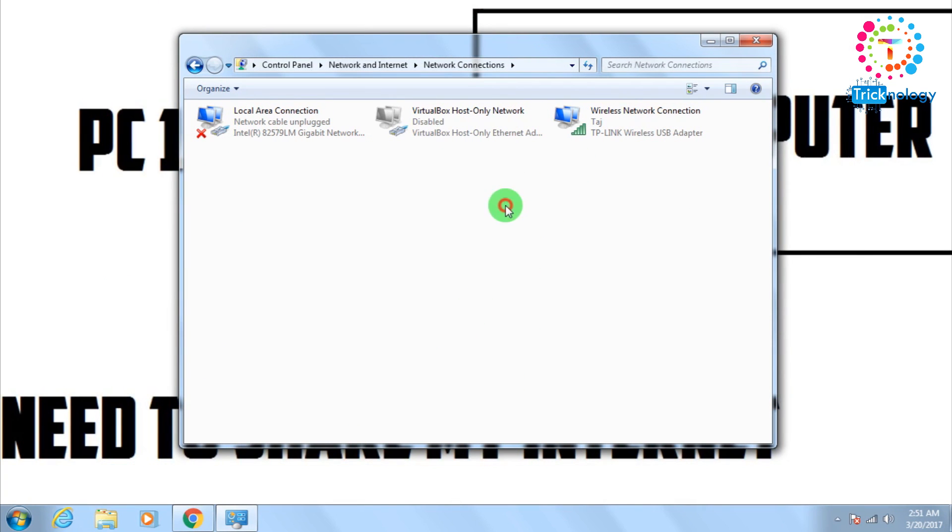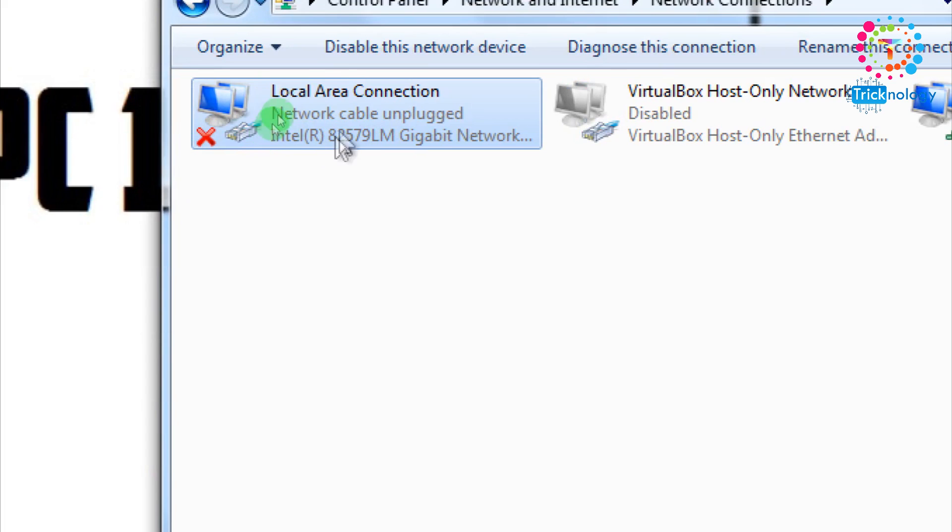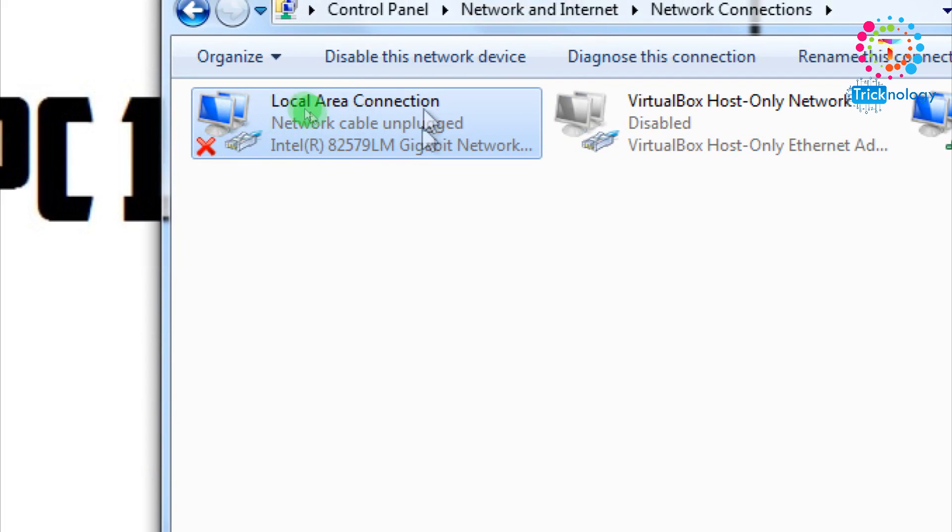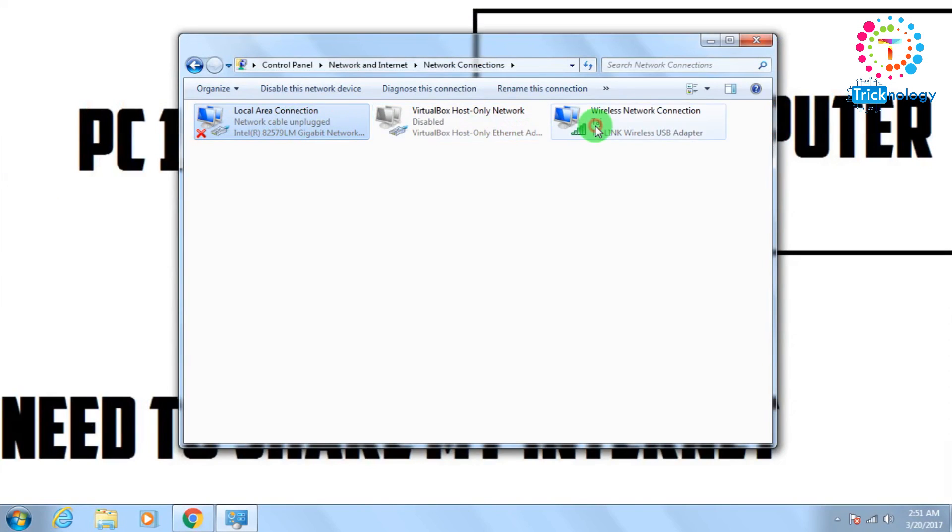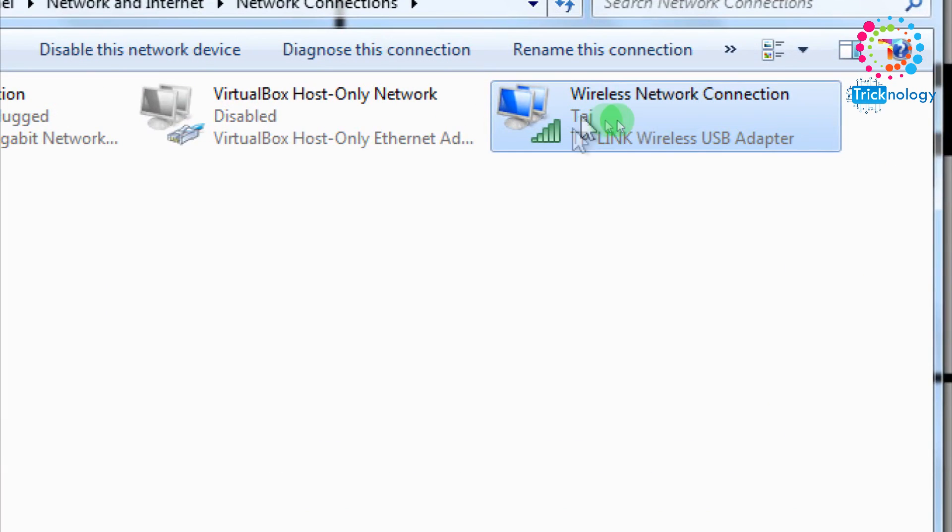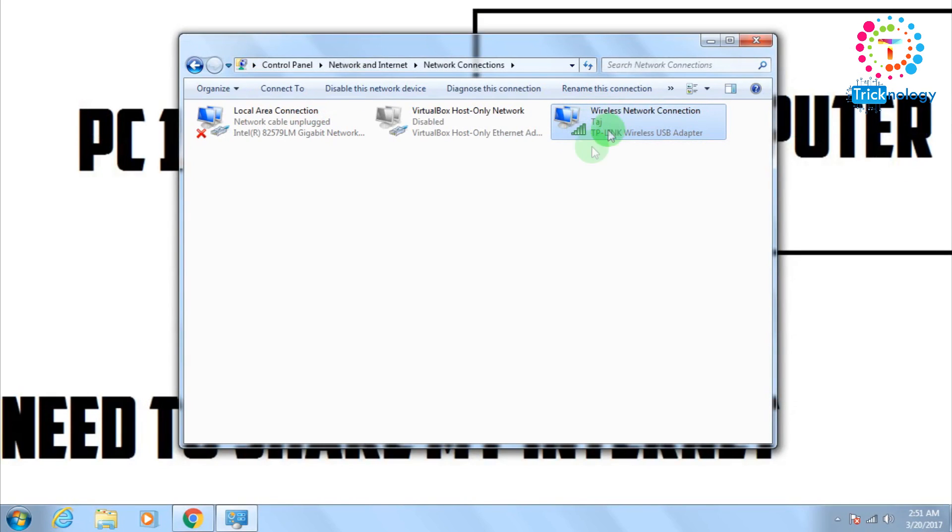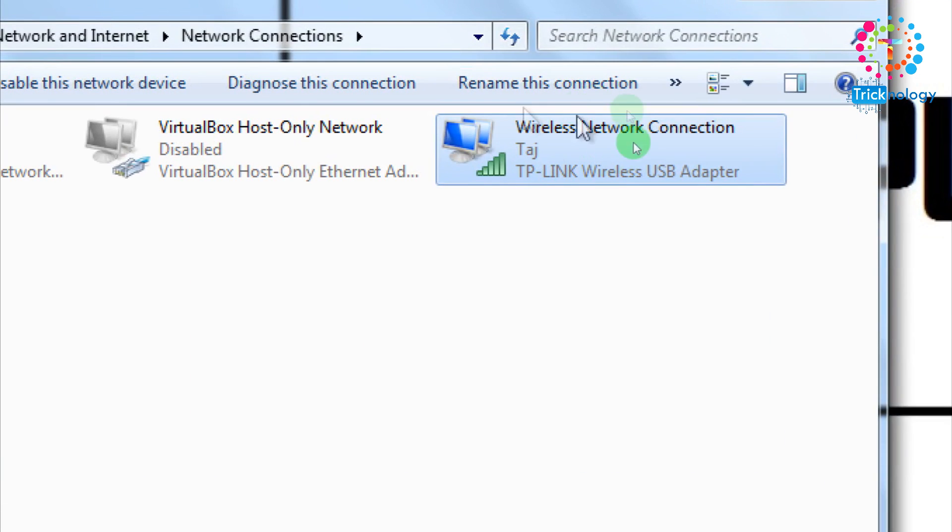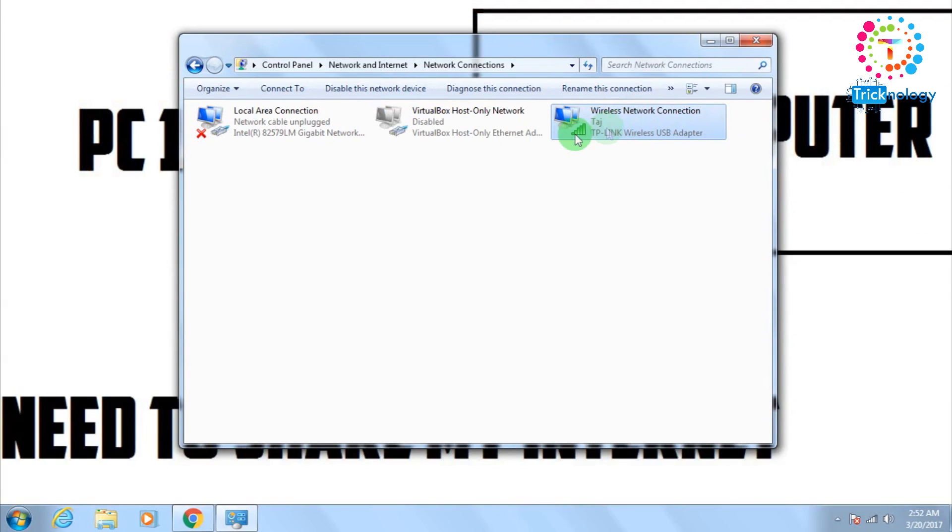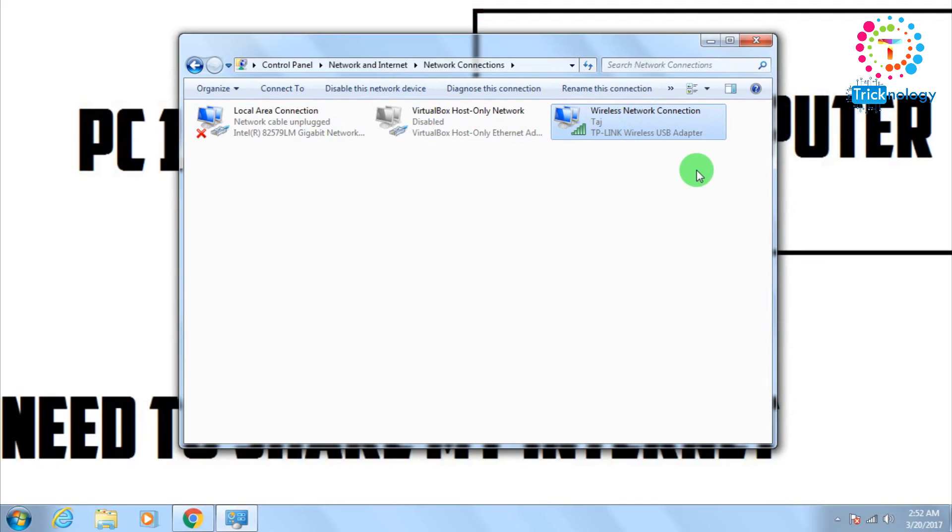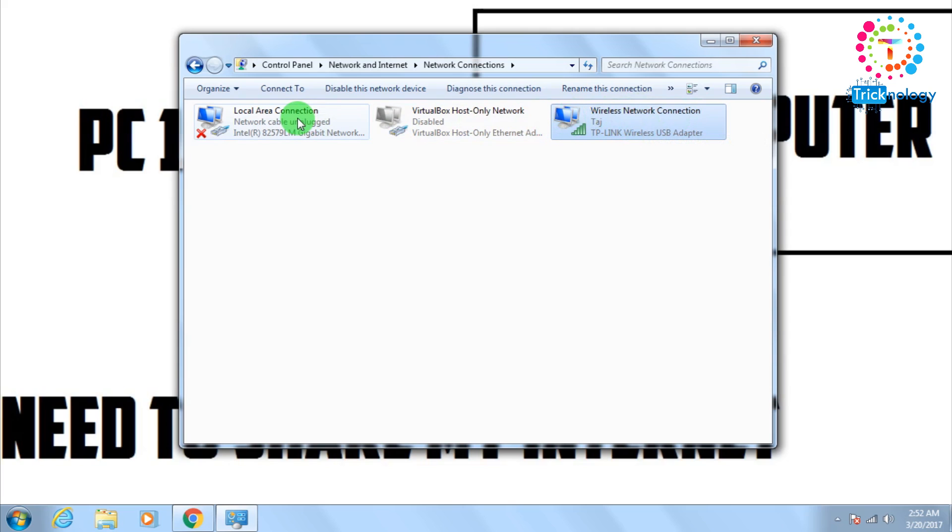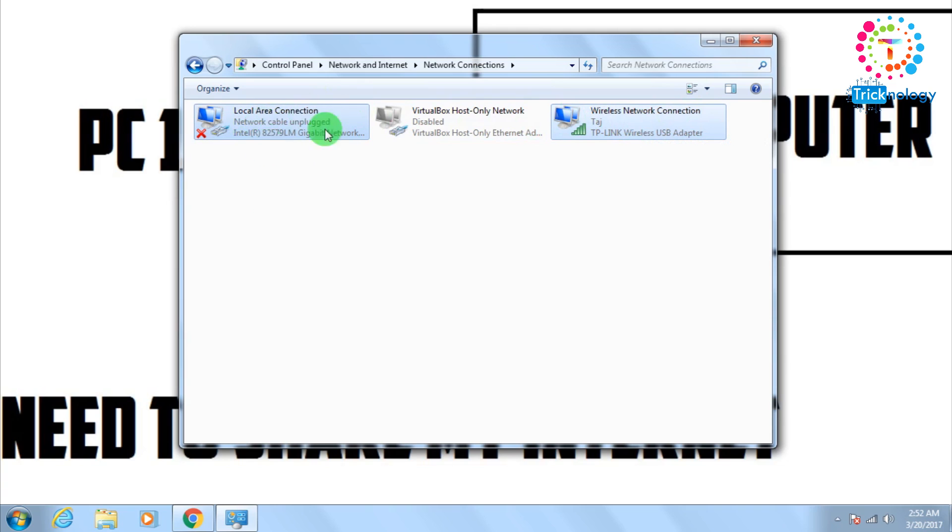So what I have to do, as you can see here is my wired LAN card. This one is wired LAN card and this one is wireless LAN card. I am connecting on the internet through this wireless LAN card. So what I have to do, I need to select this both LAN card together. So first click on this wireless LAN card. After that, press control from your keyboard and select this wired LAN card also, this local area connection.